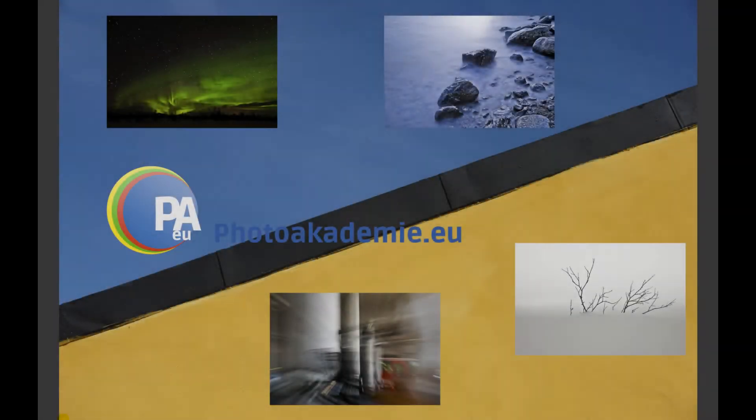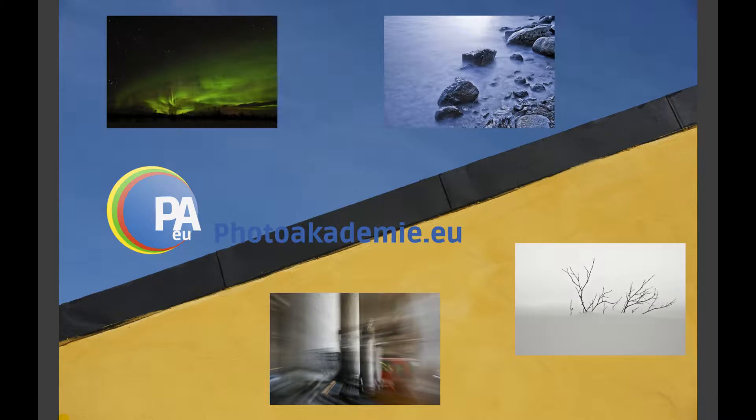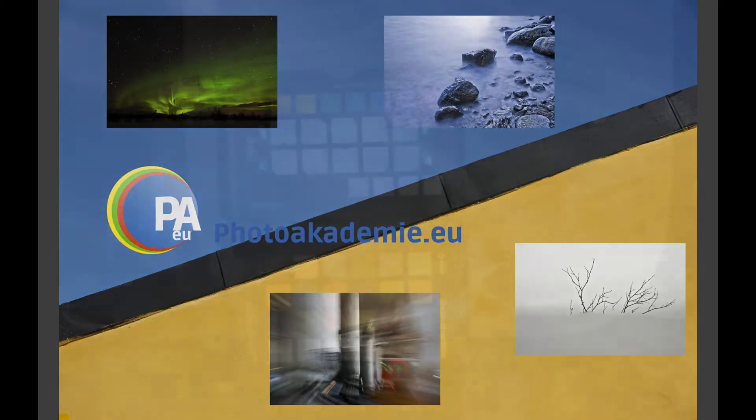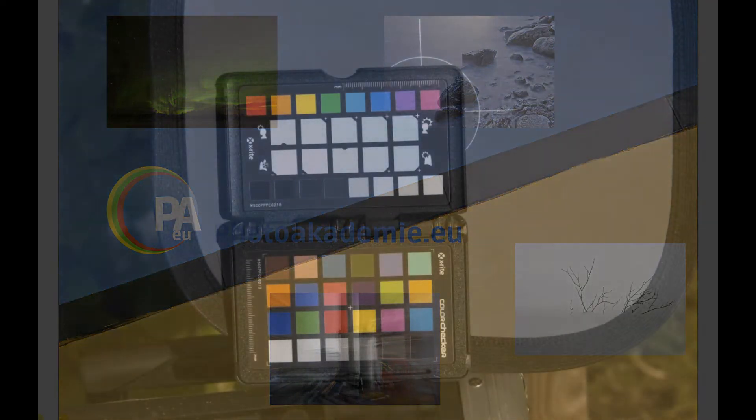Hi folks, this is Martin from photoacademy.eu. In this video tutorial, I'll show you how to use the ColorChecker Passport and what the profile does to your image in the raw converter.